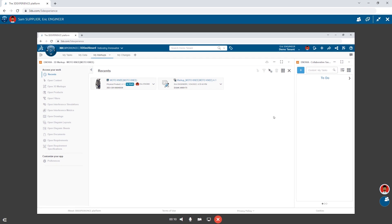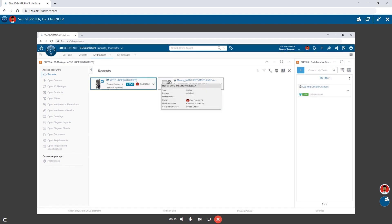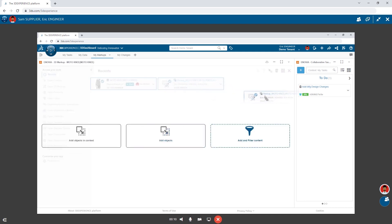Eric's planning to work from home this afternoon, so he creates a task for himself to remember to make these changes. Once the task is created, he can simply drag and drop both the assembly and the markup onto the task, so he can easily access them this afternoon.